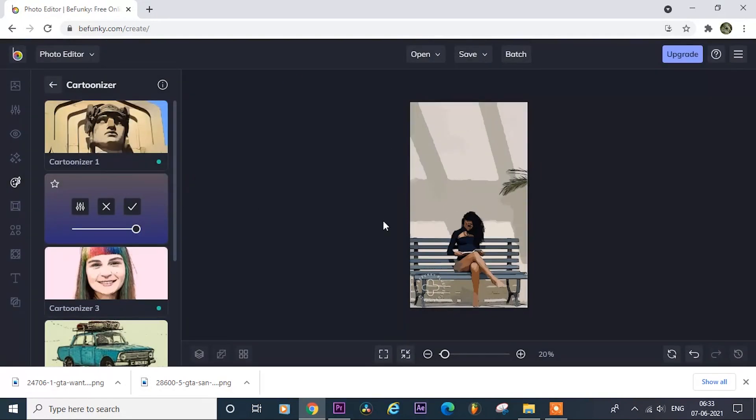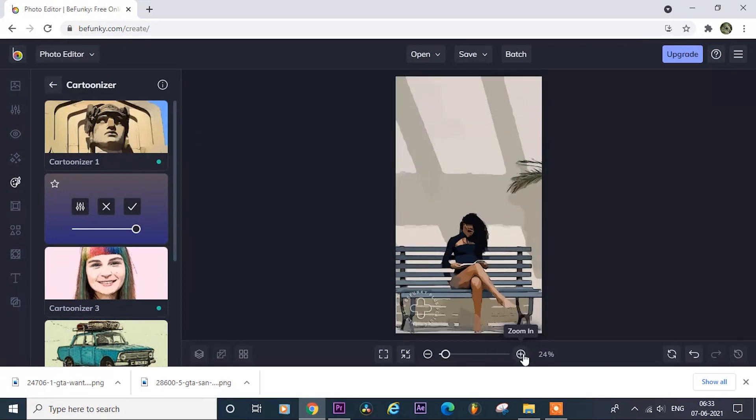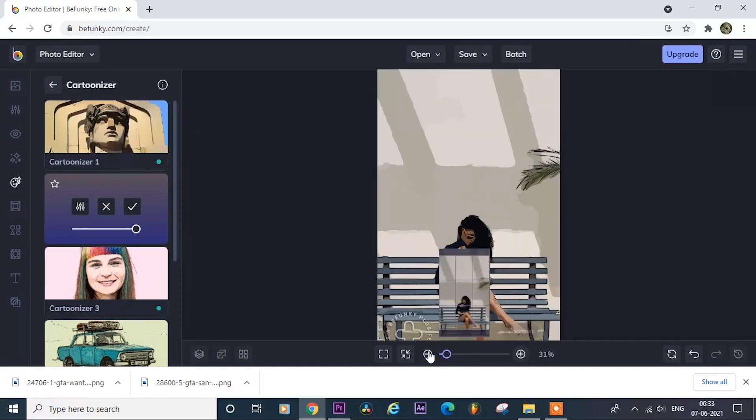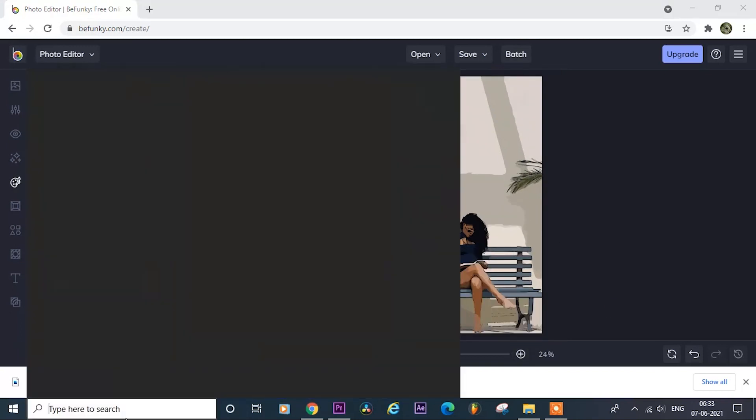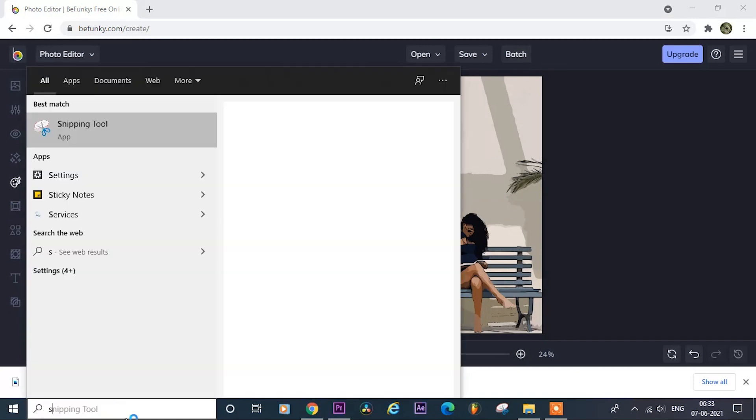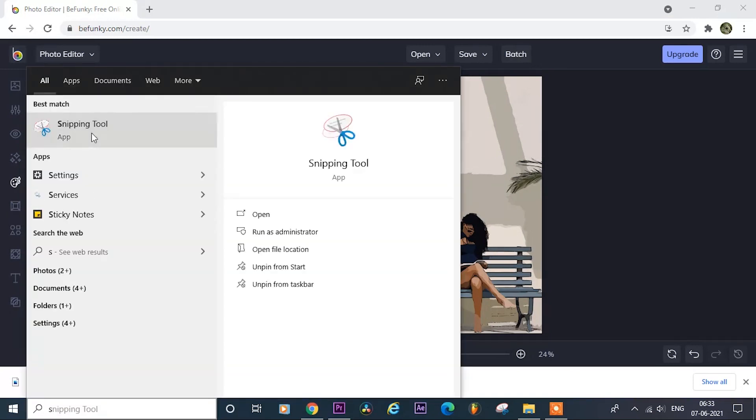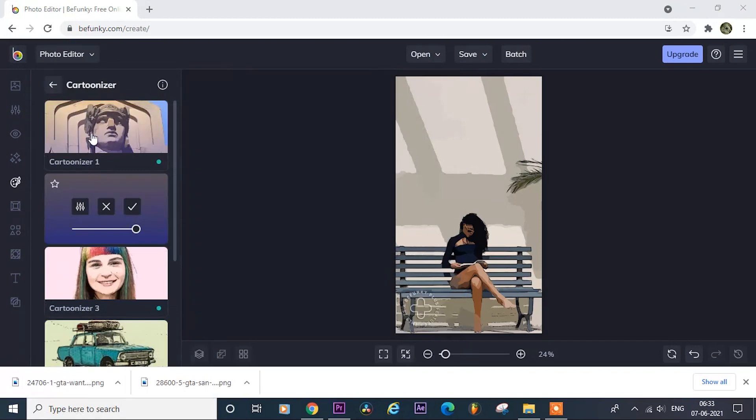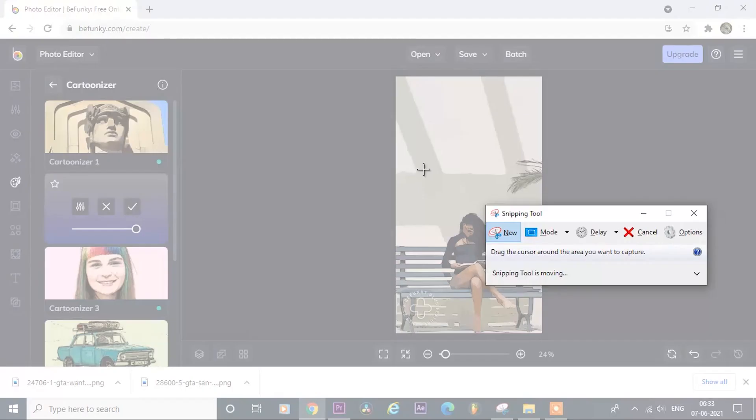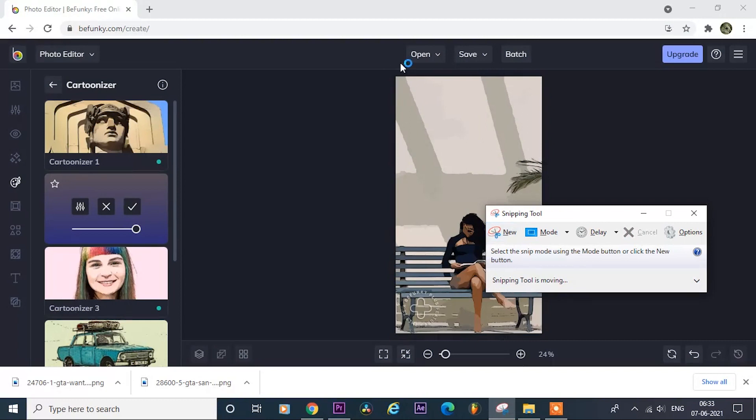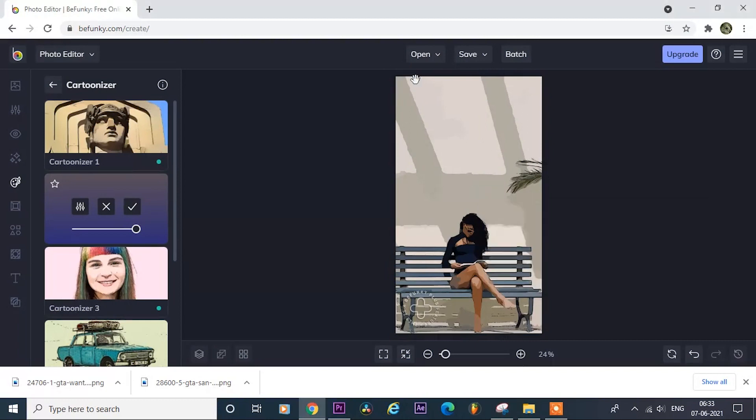After it's done, zoom a little bit, then open snipping tool, and just snipe that frame. Doing this may lose your picture quality, but it will work for TikTok and Reels.